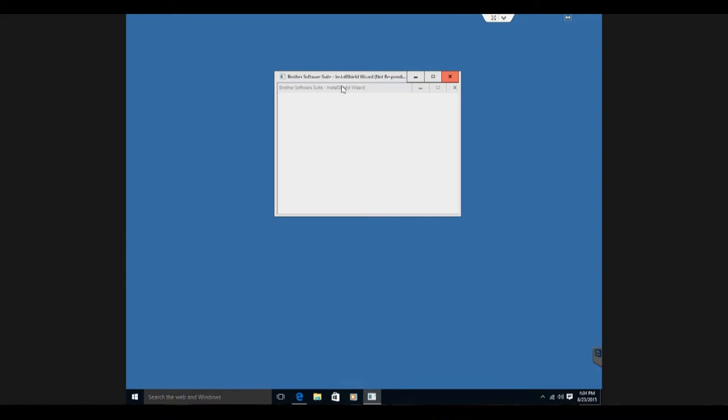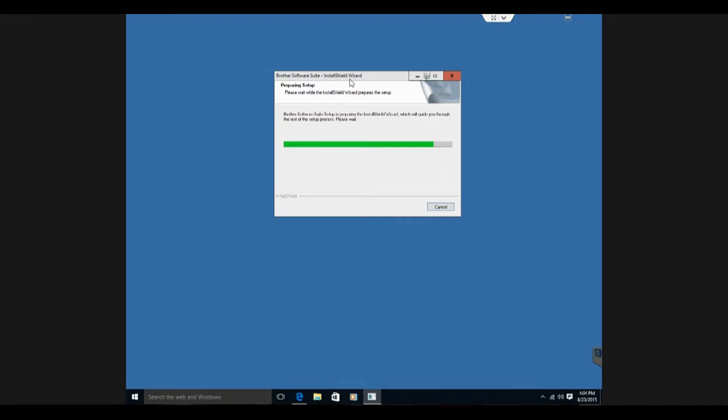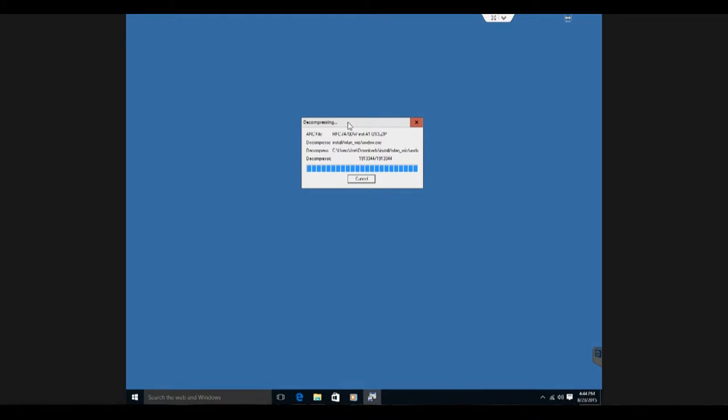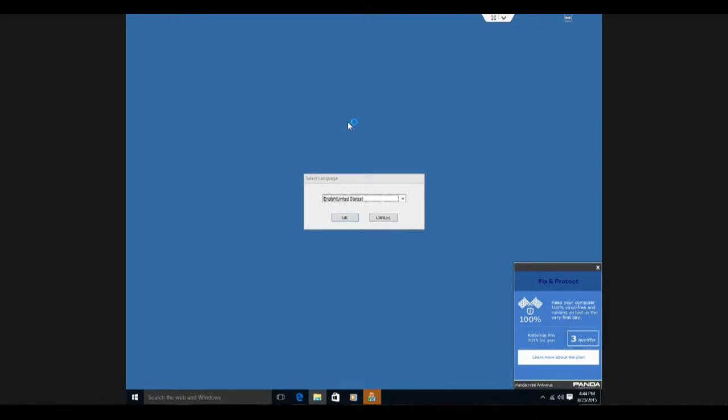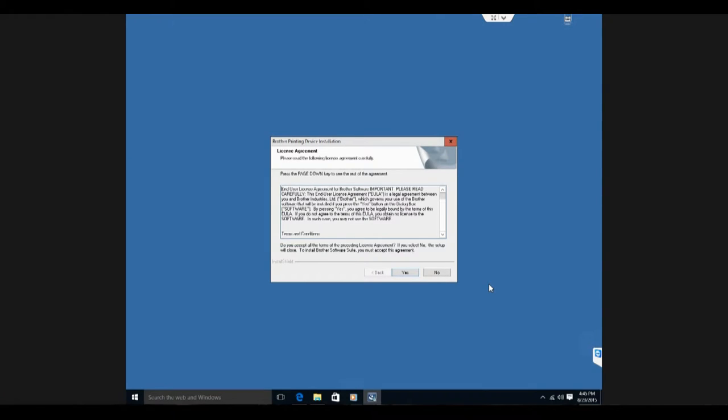The software ended up not responding, then it finally came back up and is slowly, very slowly running. Just wanted to give you guys a quick update on that. Be right back in a second. Hey everyone, welcome back. I actually had to shut down the system and then restart it, so I'm going back through the installation process. This shouldn't take too long.